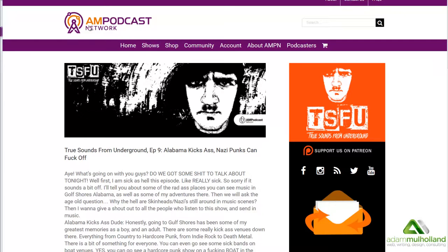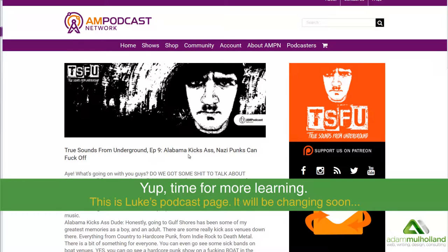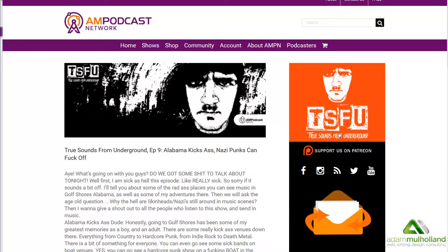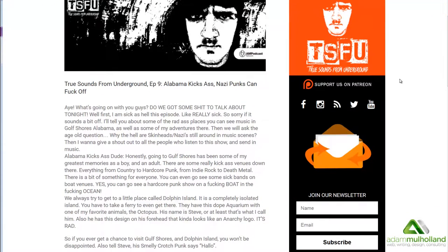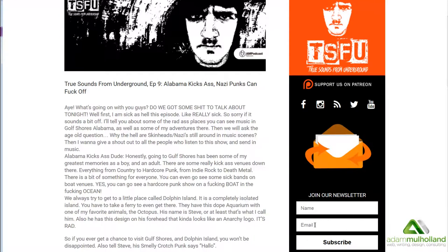Right now what you're seeing is the AM Podcast Network. I went to Luke from True Sounds from Underground, Episode 9, just so I can kind of show off this little widget right here. This is something that I built over the last five months. This thing is called the Total Support Widget — I'll put that in the description below. It's a 300 by 300 pixel image area, it goes to Patreon. And it includes everything you need for the newsletter, including the Sendy API. People can just come here, put their name and email, subscribe, and they're on your list.